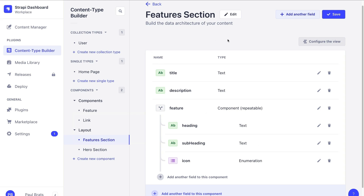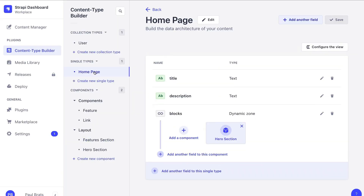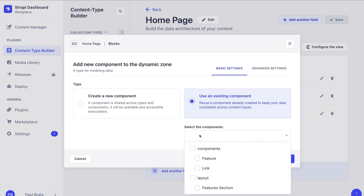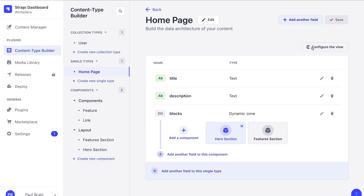Now you can see our whole feature section. It consists of a title, description, and our feature, which is a repeatable component consisting of a heading, subheading, and an icon. Click save. Now let's navigate to our homepage and click add component. We're going to use an existing component and add our features section. Click finish and save.